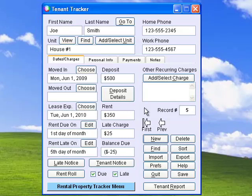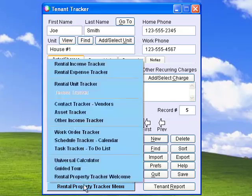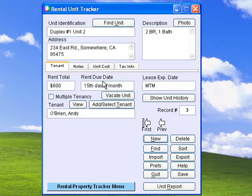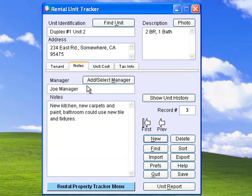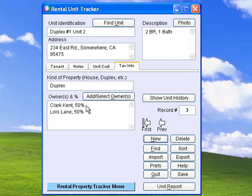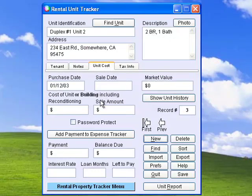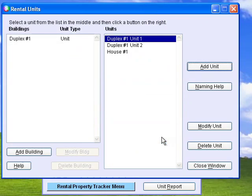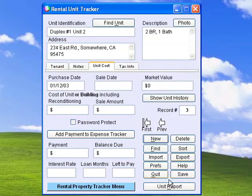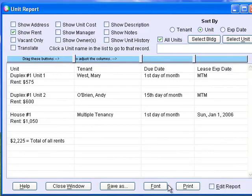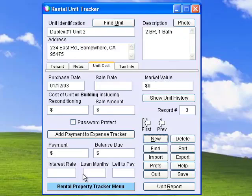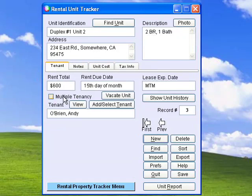This software handles weekly, monthly, multi-monthly, and fortnightly rental periods. In Rental Unit Tracker, you can record the tenant, the manager, the owner, any description of the property, and any unit costs. You can enter an unlimited number of units and generate several different kinds of reports on your units and buildings. You can also have multiple tenants in one unit.